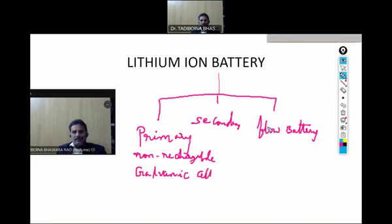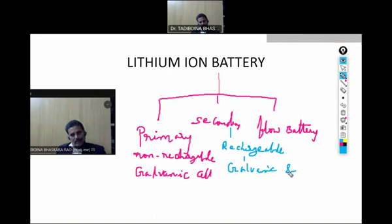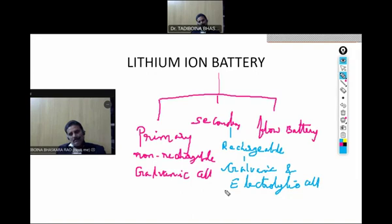Whereas the secondary battery is a rechargeable battery. This is acting as galvanic as well as electrolytic cell. This is also called the reversible battery. While a battery is discharging, it is acting as a galvanic cell, whereas in the charging process the battery is acting as an electrolytic cell. Whereas the primary battery acts only as a galvanic cell — only the discharging process takes place in the primary battery.